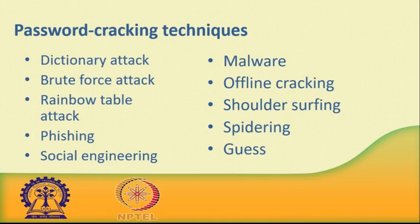Number ten: Guessing. The password cracker's best friend, of course, is the predictability of the user. Unless a truly random password has been created using software dedicated to the task, a user-generated random password is unlikely to be anything of the sort.